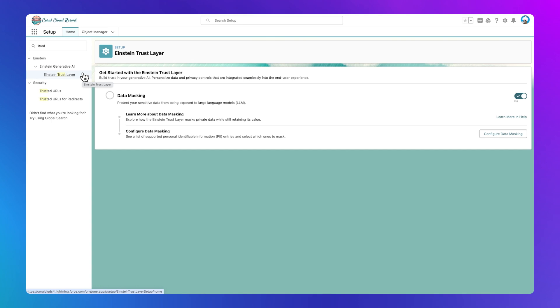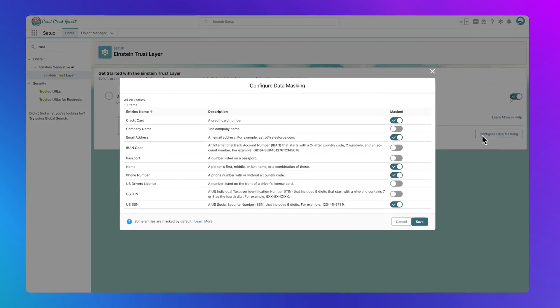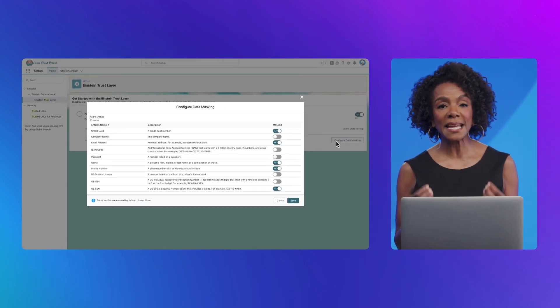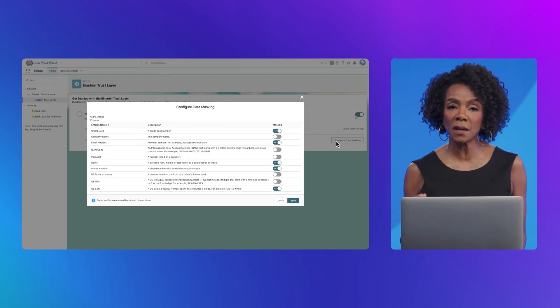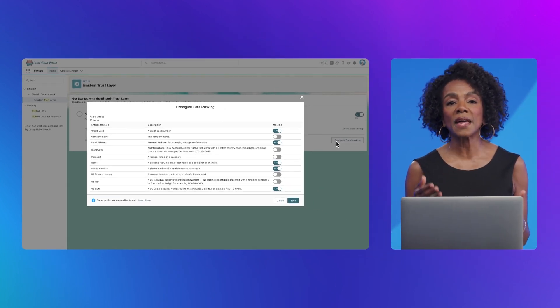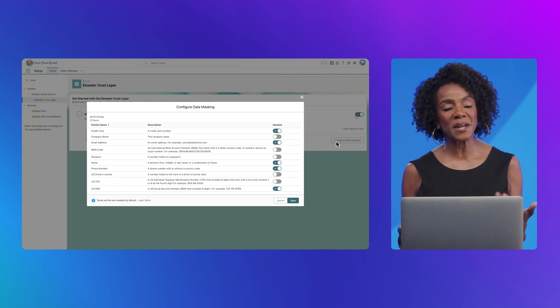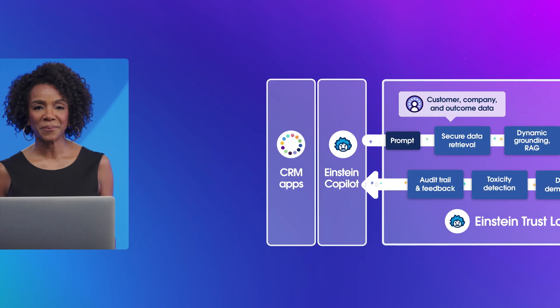Before being sent to the LLM, the grounded prompt template is analyzed for personally identifiable information, or PII, which is then masked. When it comes back in the form of a response, the data mask is removed within our secure boundary so that the end users see the information they need.